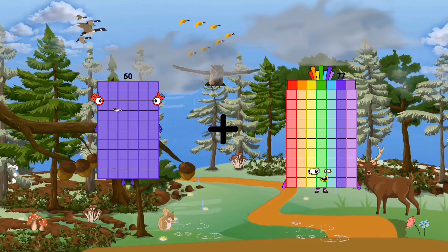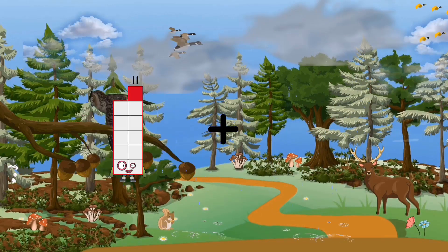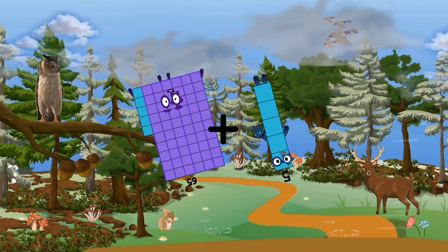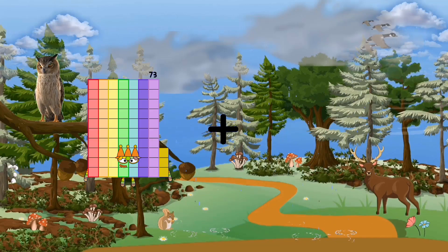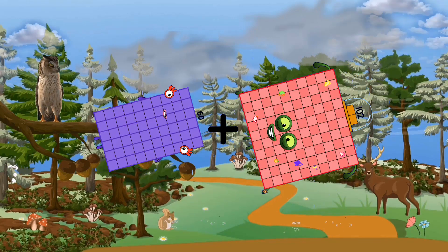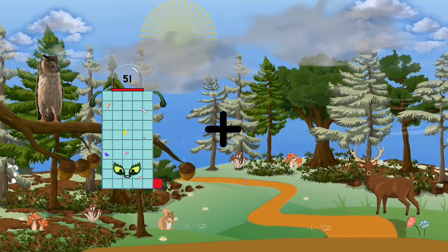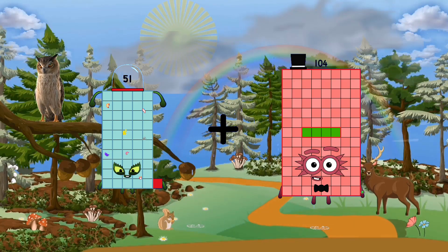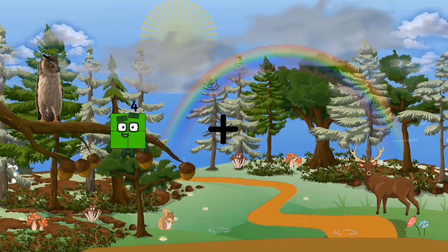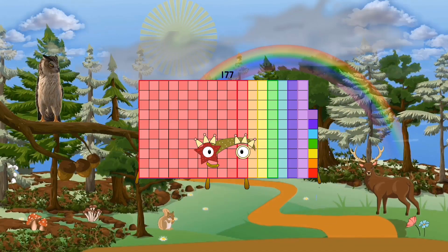60 plus 43 equals 103. 65 plus 5 equals 70. 60 plus 102 equals 162. 51 plus 104 equals 155. 77 plus 100 equals 177.